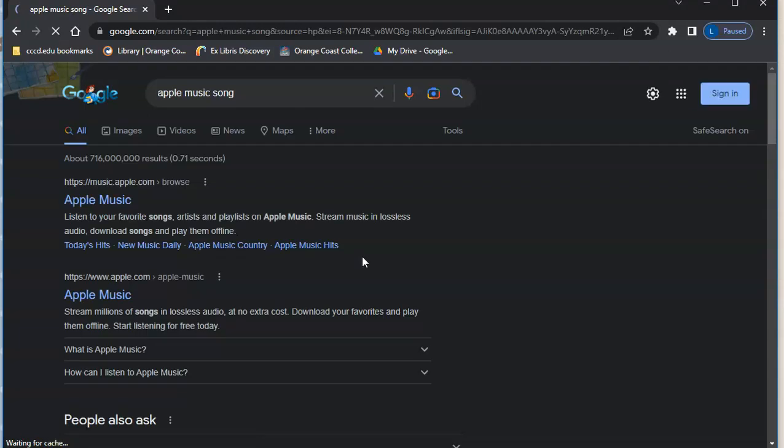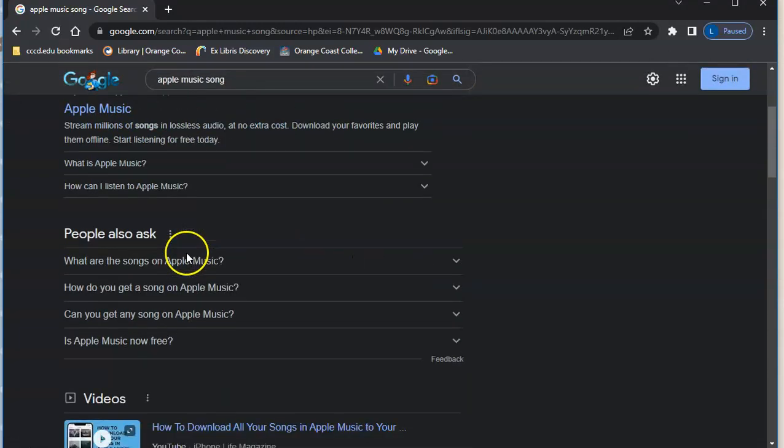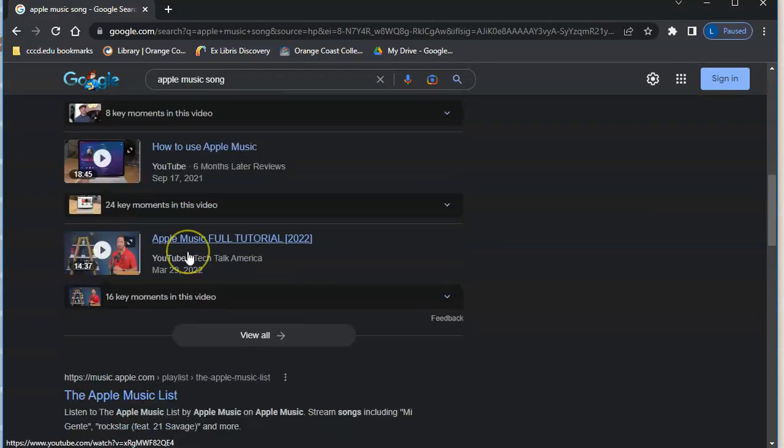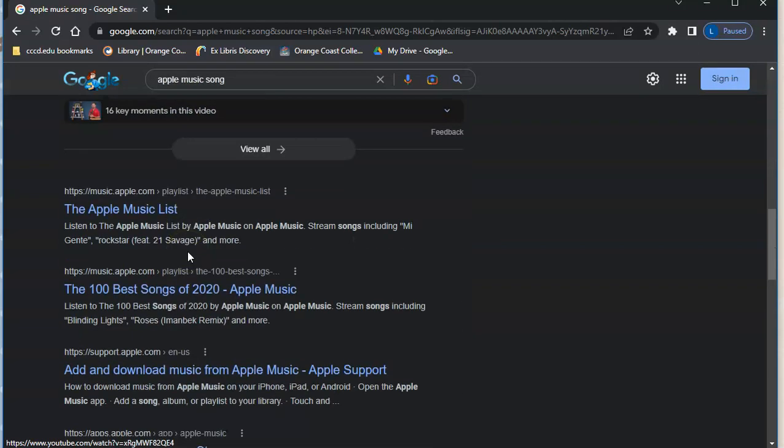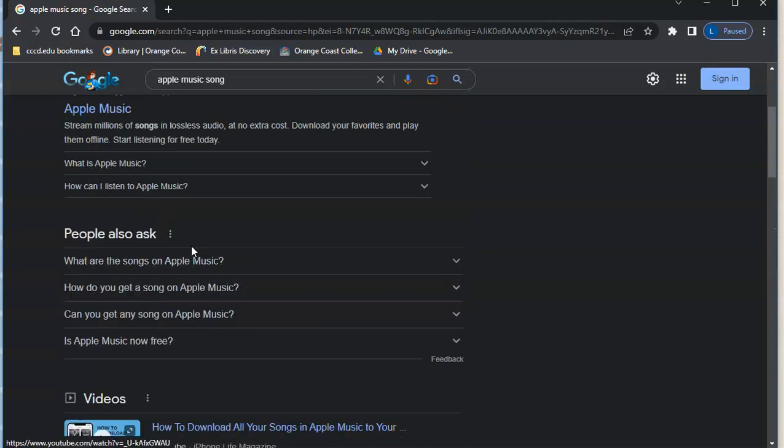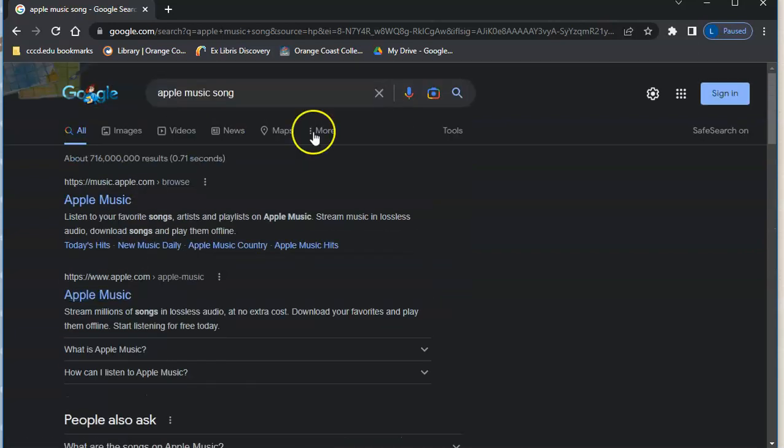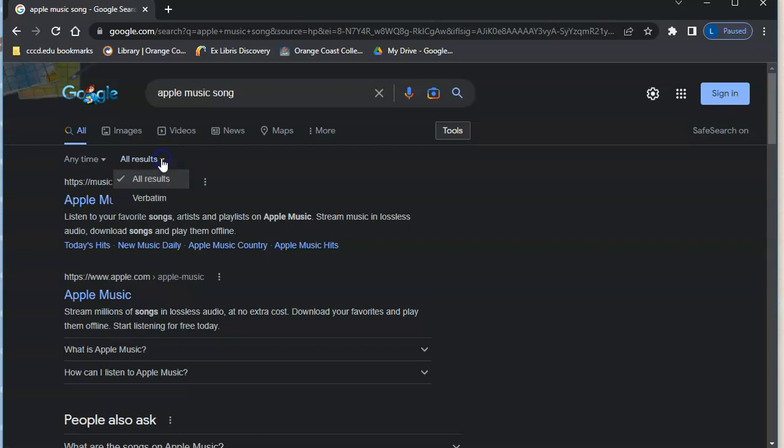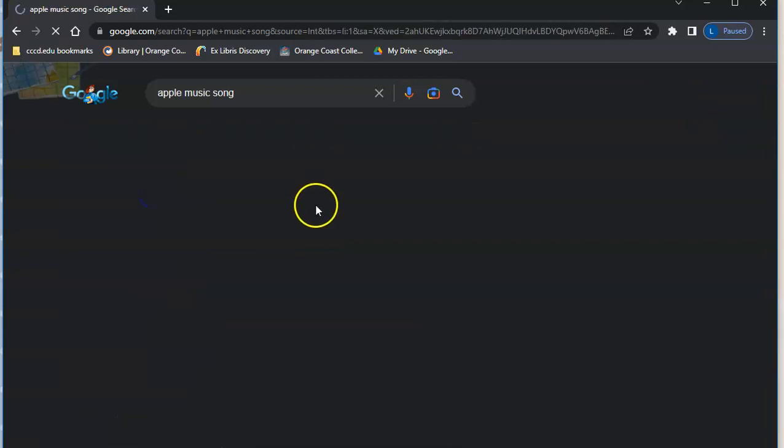Okay, so if we type in apple music song, the first result we get is Apple Music. But let's say we actually wanted something else, like a song about apples. What we can do is go over to tools and under all results we're going to change this to verbatim.